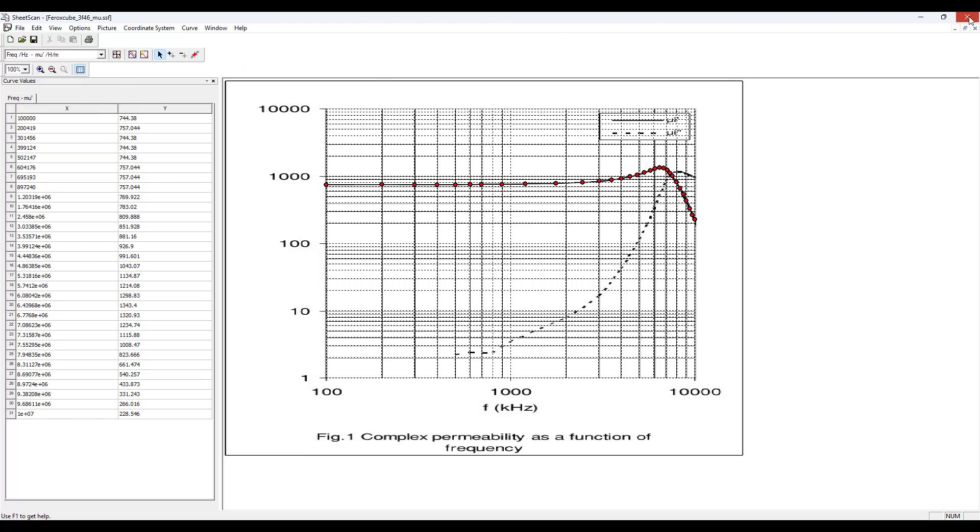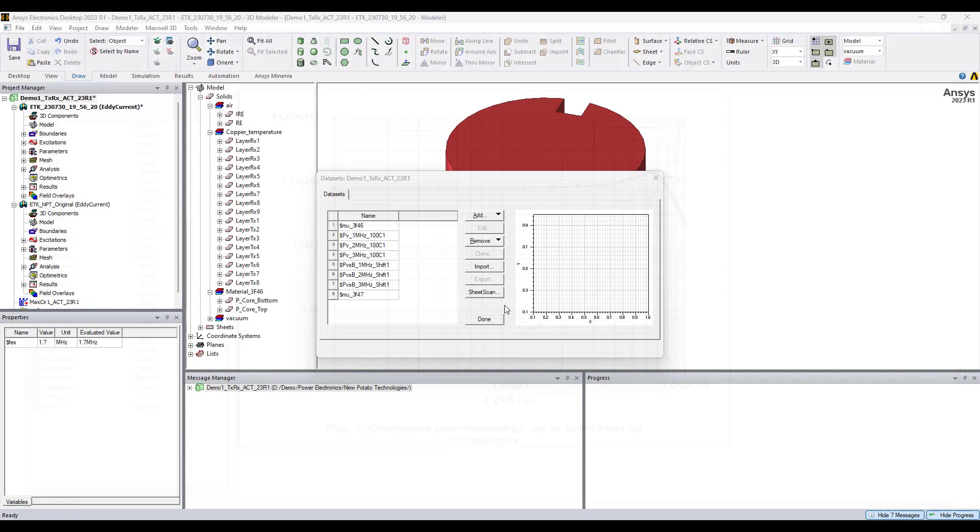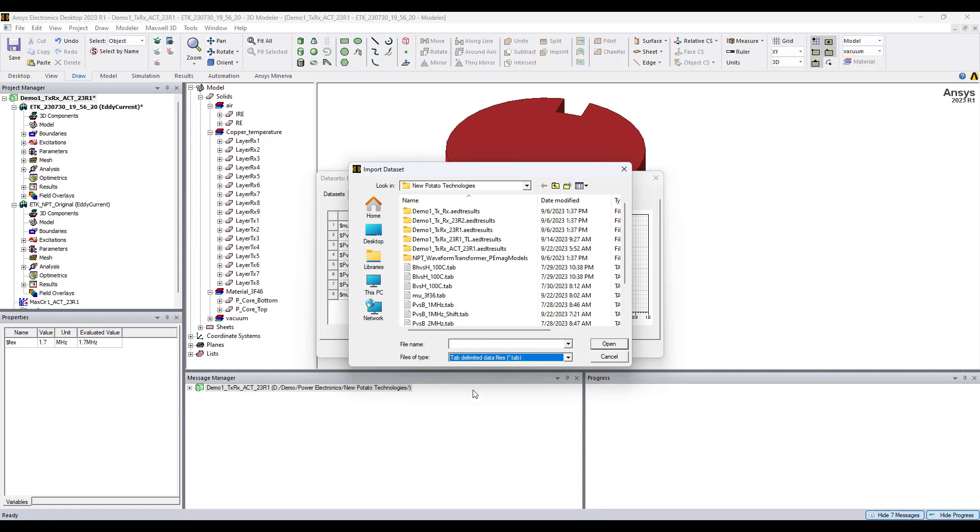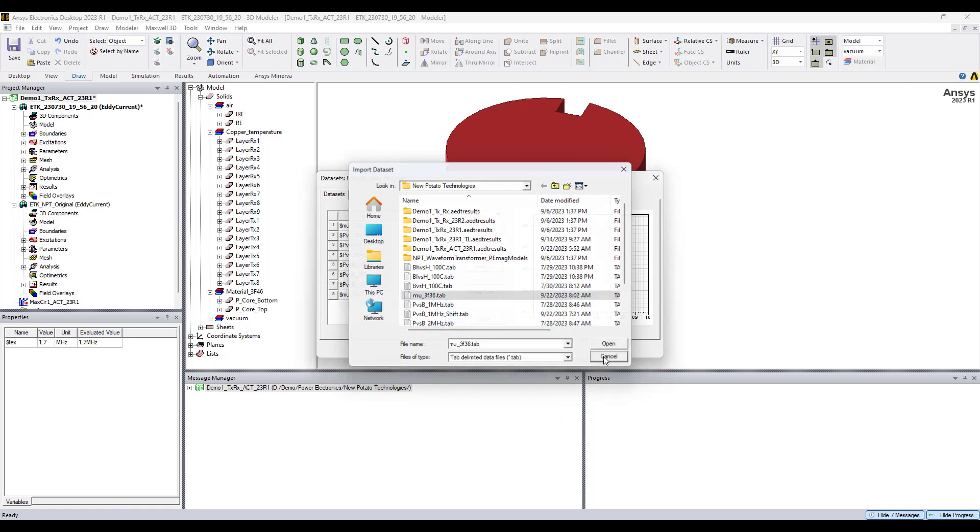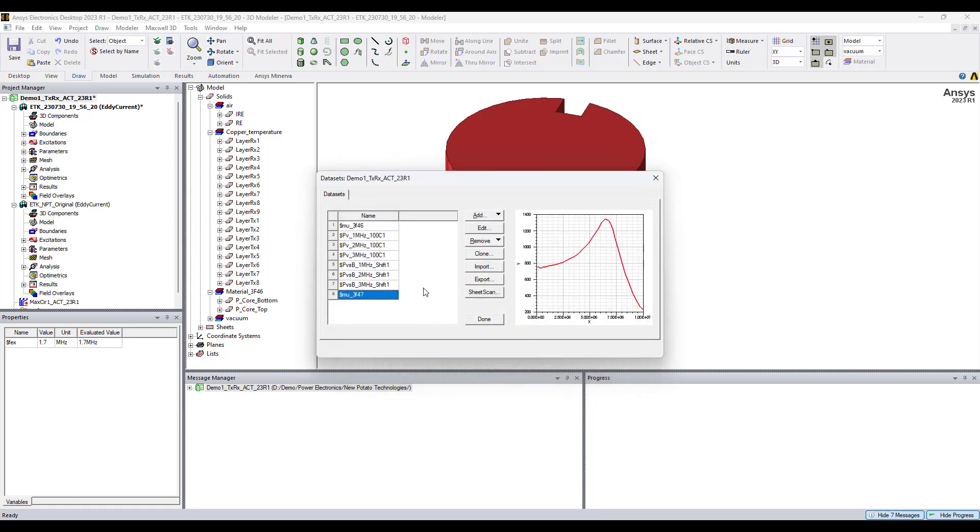Once that is done we can click out of here. We have the data set as a tab file. We can now import the data set, choose the file to import. I already did import it, so I'll just show you how it looks. In the sheet scan we set the axes to logarithmic scale, but in ANSYS Maxwell it shows up as a linear plot, which doesn't matter because it's still used the same way.